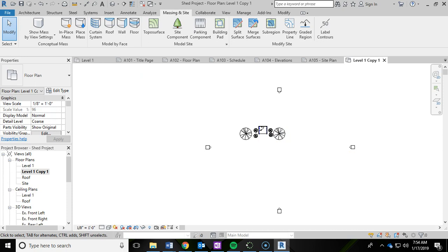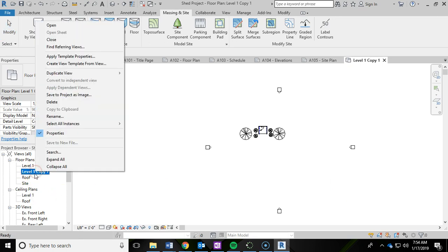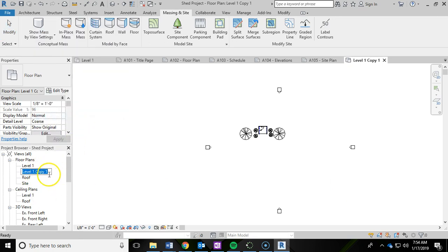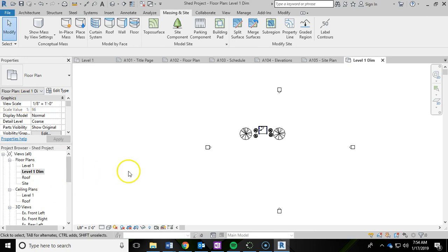Then I'm going to go ahead and rename it and we're going to call it level one DIM. So I'm going to right click, rename, leave the level one but type in DIM so that way we know this is the one that we have dimensioned. Left click off of that.